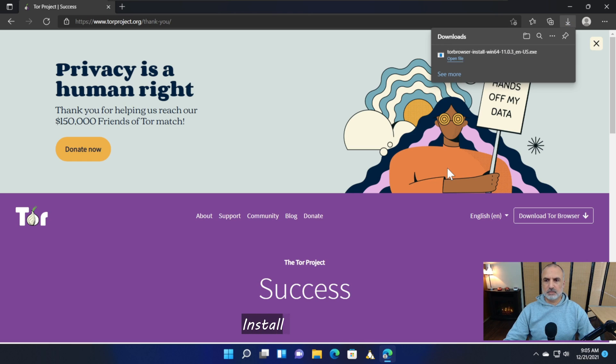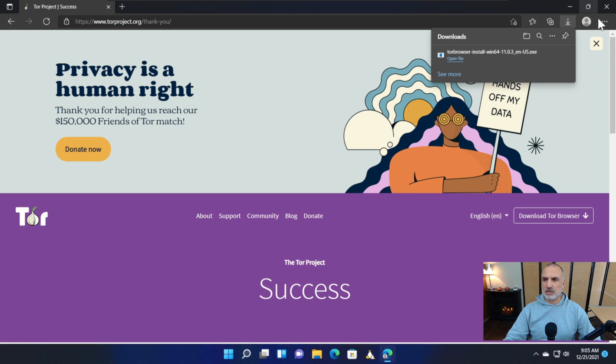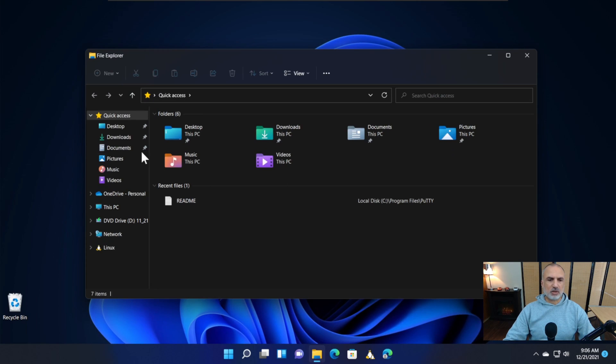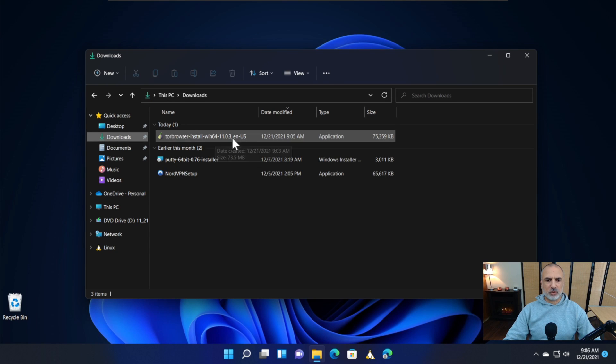Now the download of the Tor installer file is finished. We need to launch it to install it. Let's close the browser—we don't need it anymore—and open the Downloads folder. If you downloaded the installer to a folder other than Downloads, go to that folder. Here you'll find the file we just downloaded. Double-click it.